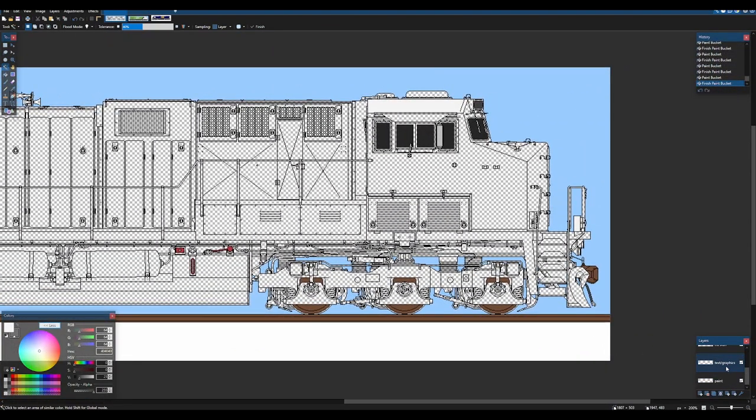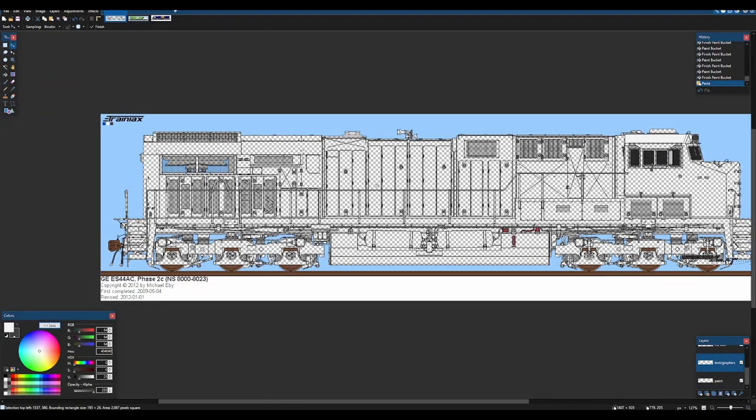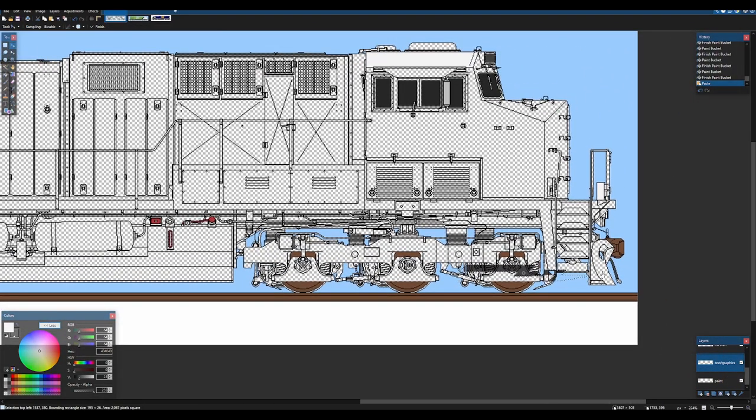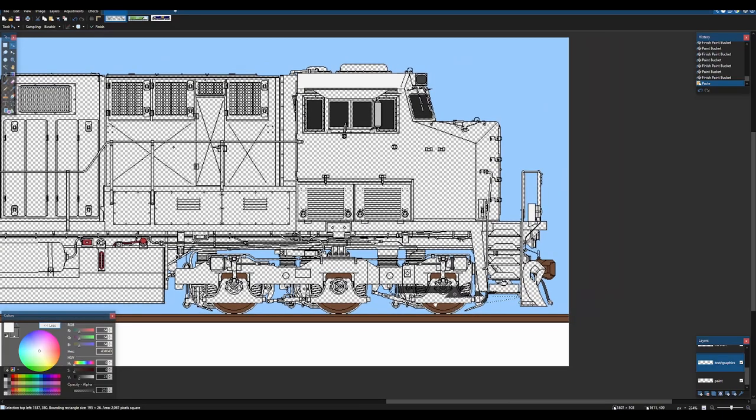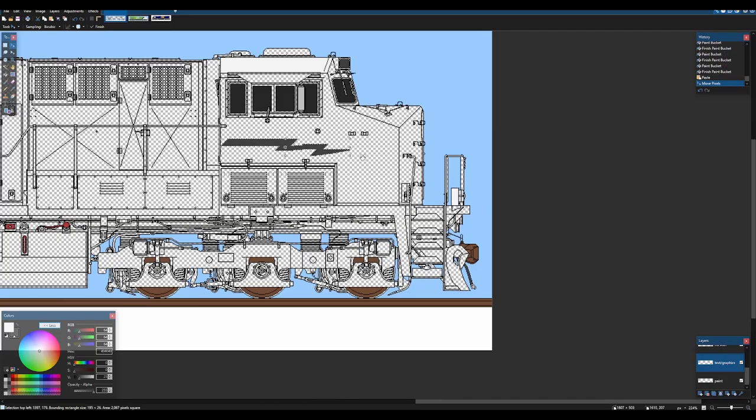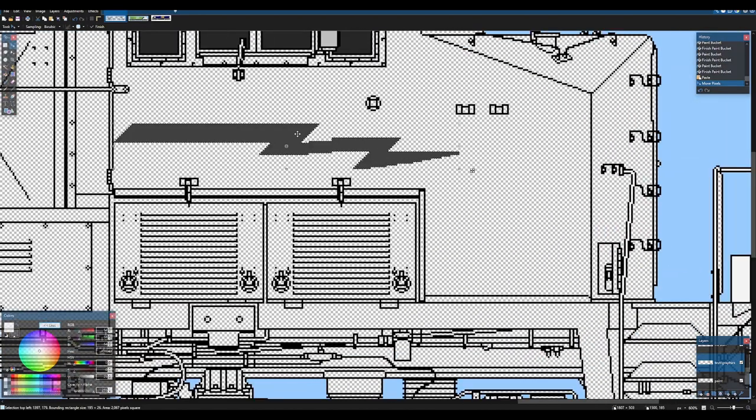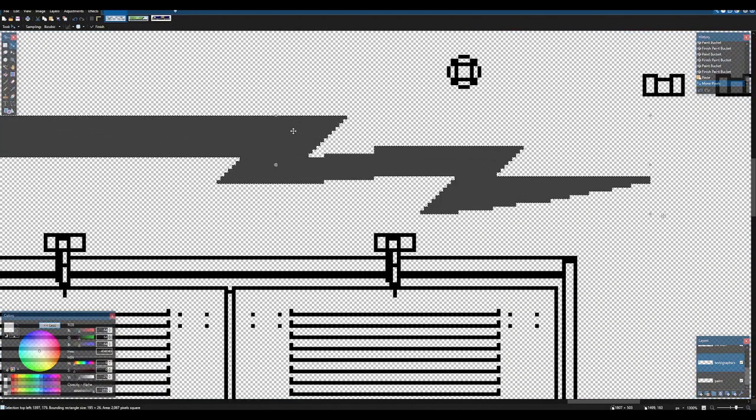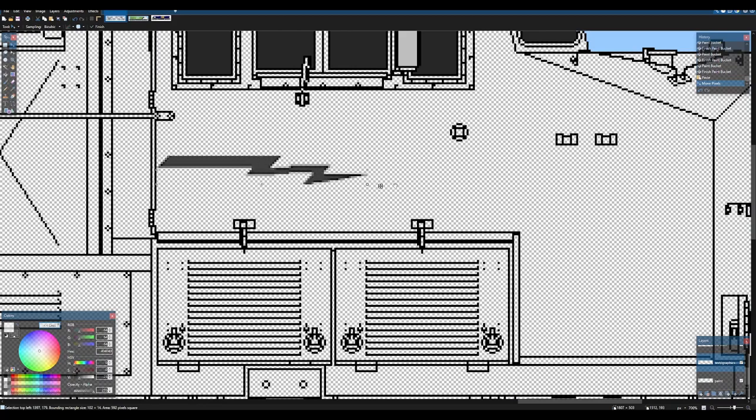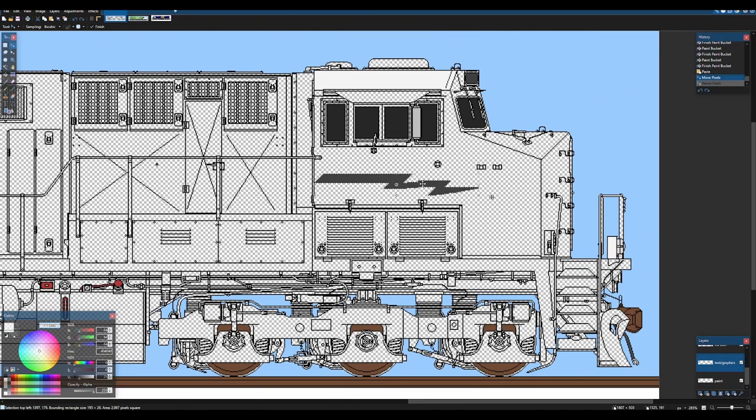We're going to put that under graphics. You can see, obviously, this is too big. I'm going to drag it up here to see this is obviously far too big. We're probably going to end up rescaling.